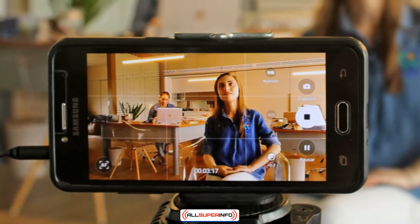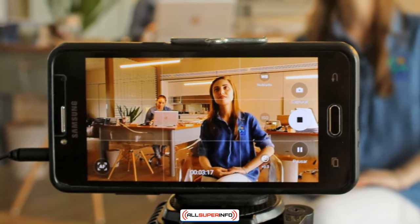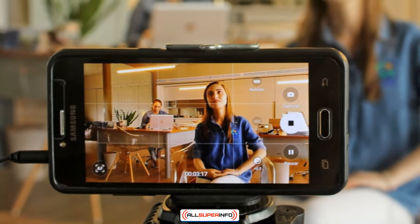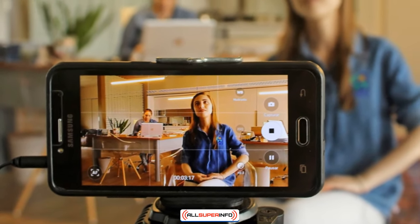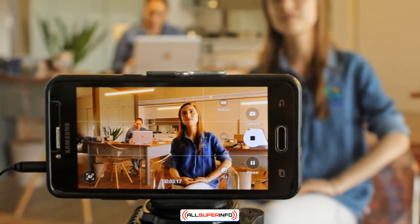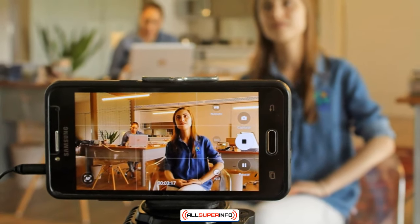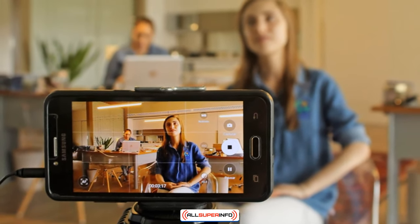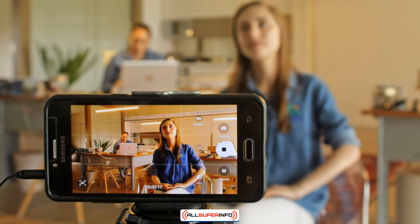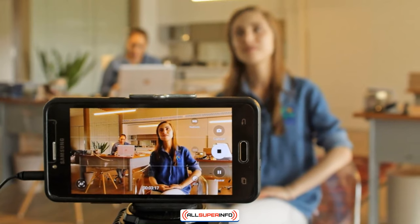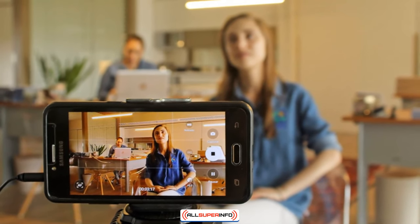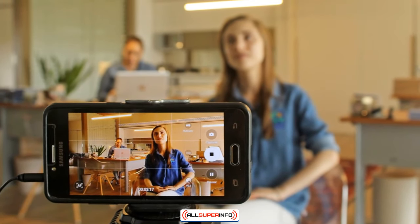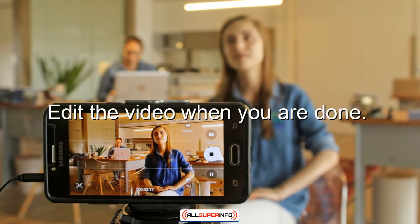You can either hire someone to record you or set the phone or camera up on a stand. Depending on the angle of the camera, remove distracting background items and adjust the lighting so that the lesson will be well lit. Once all that is squared away, record yourself. Edit the video when you're done.